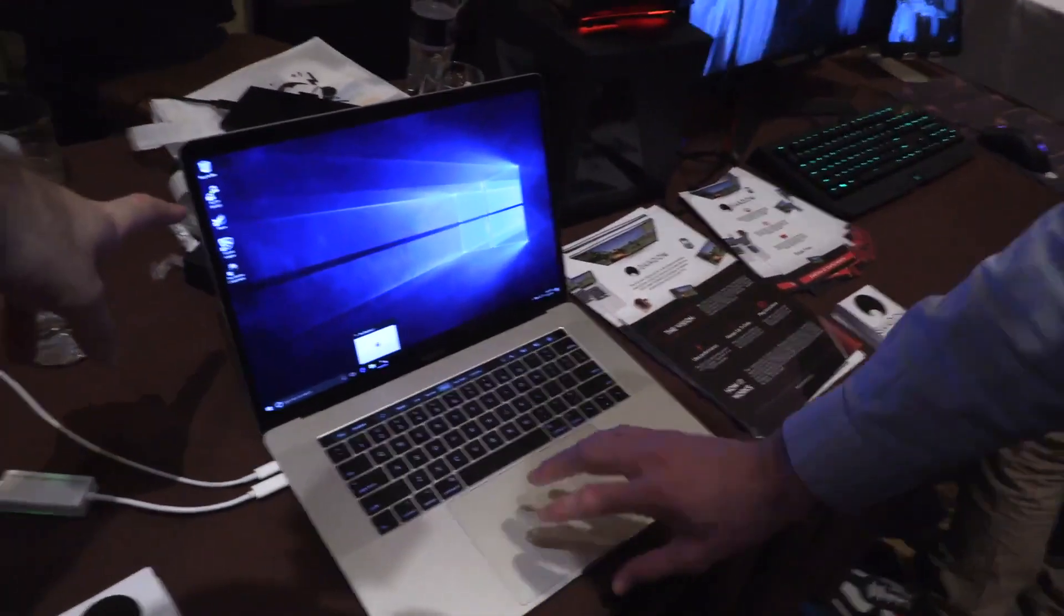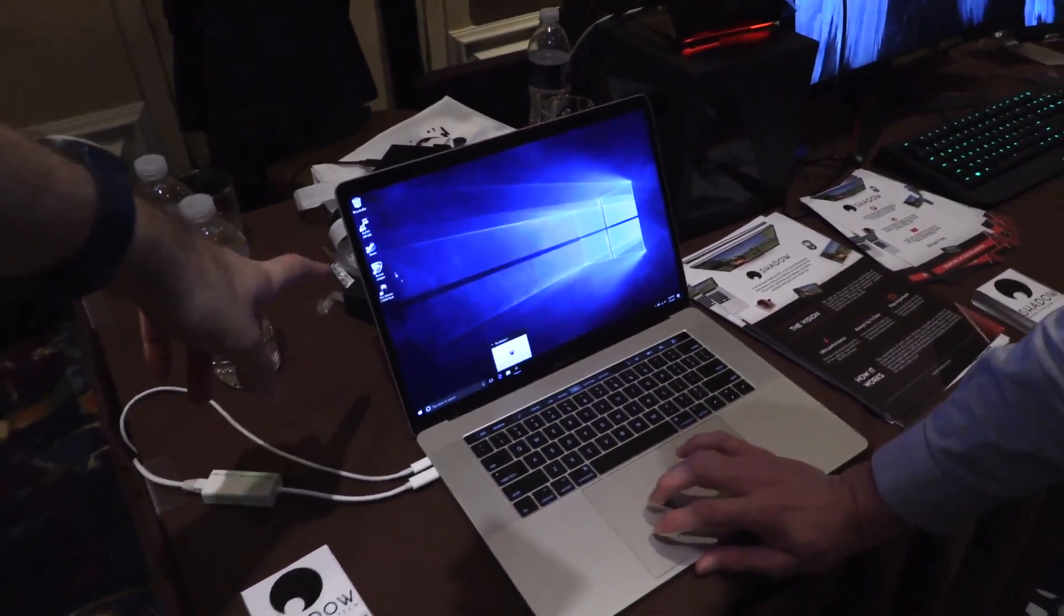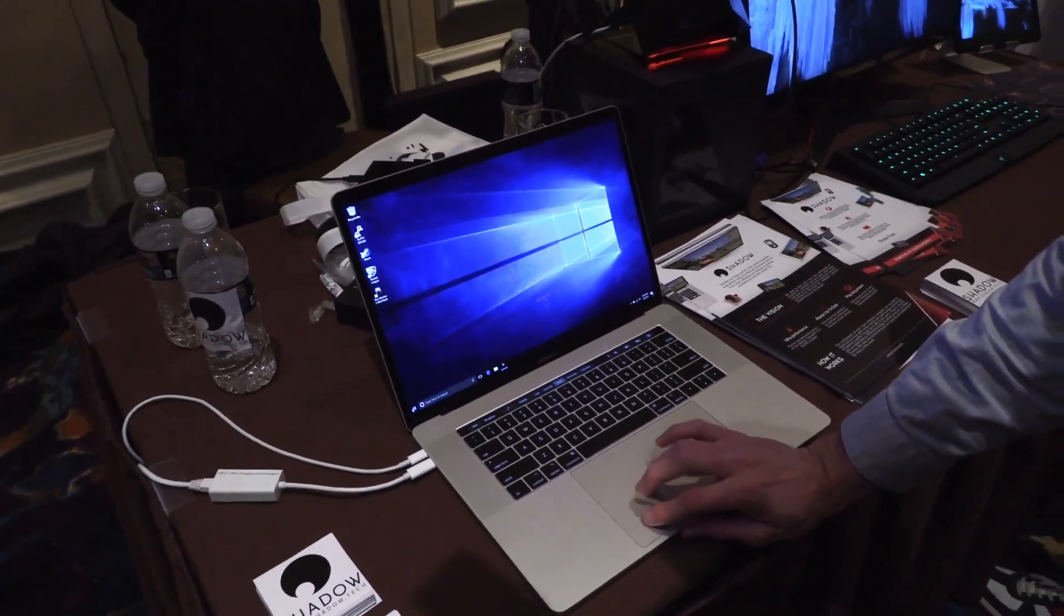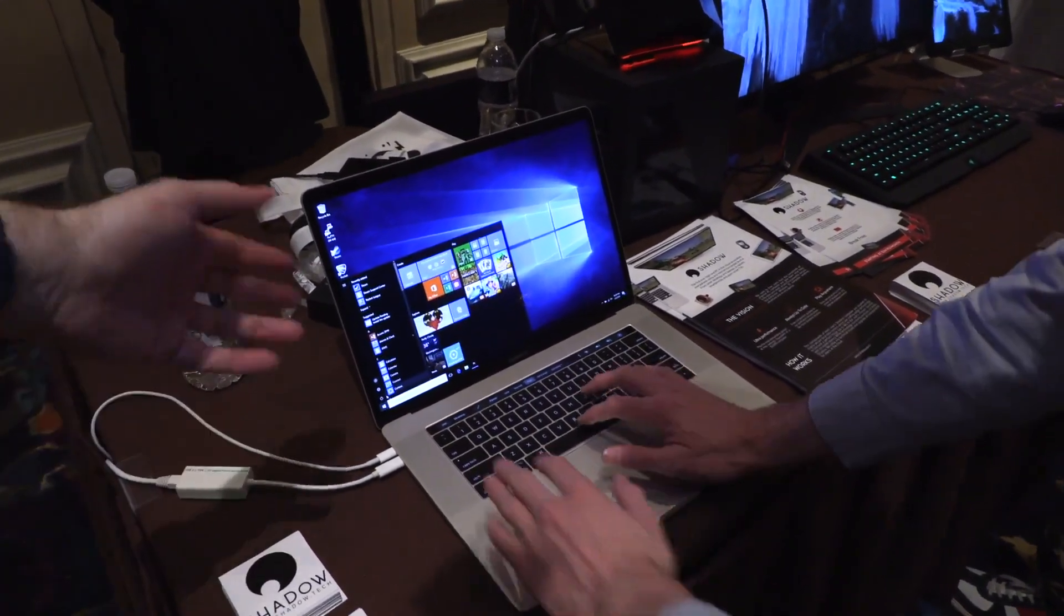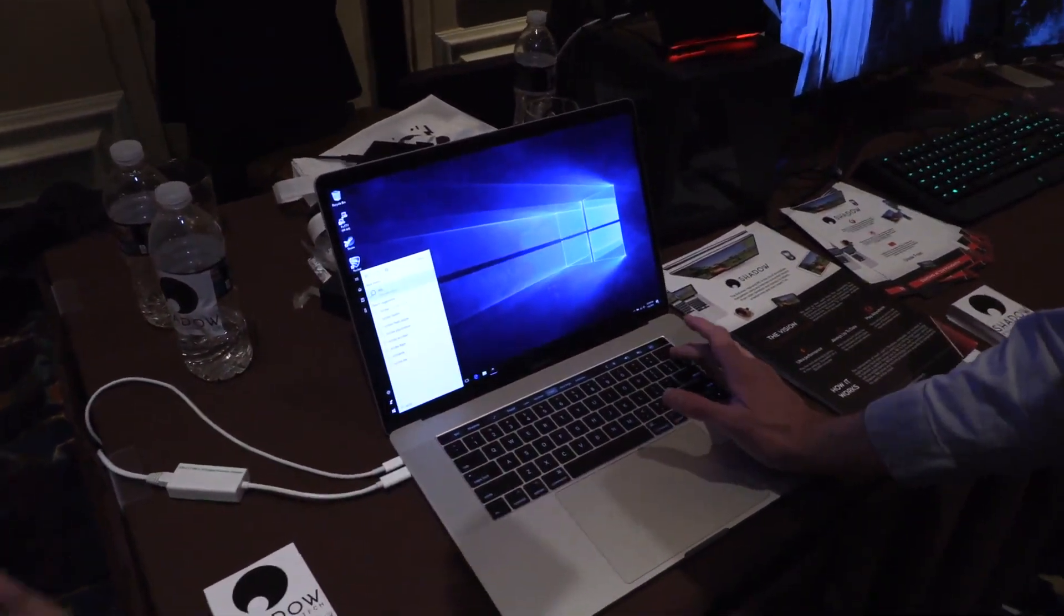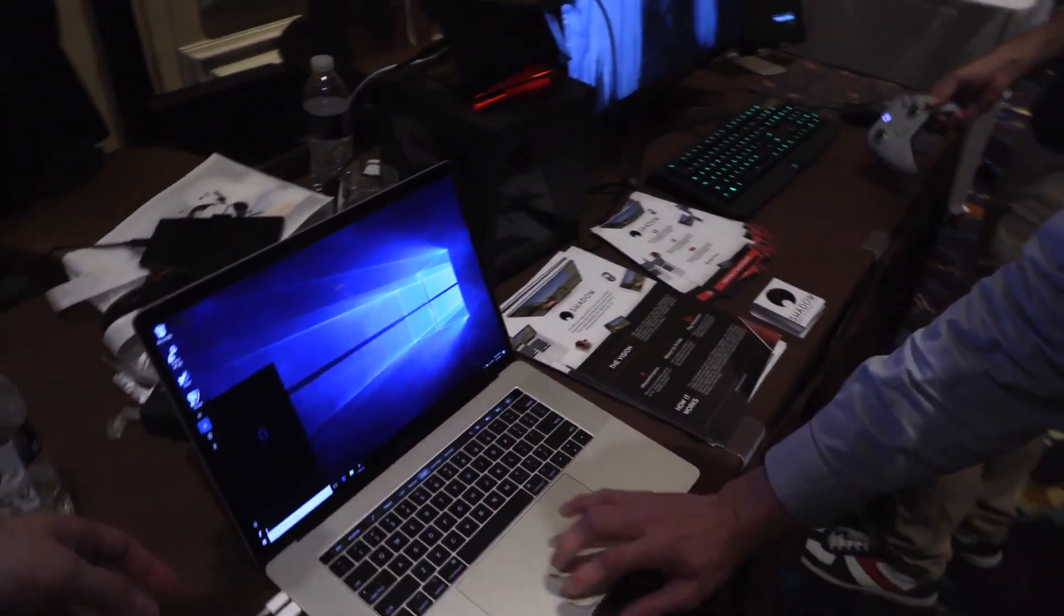Now according to Shadow, yes this is designed for playing games, but you can do content creation on it. Windows 10, you can install any game, Steam, Adobe Premiere. Here they don't show Premiere installed, but of course you can download and install it. You can do Photoshop, you can edit whatever you want.